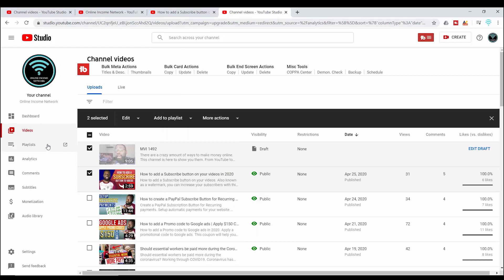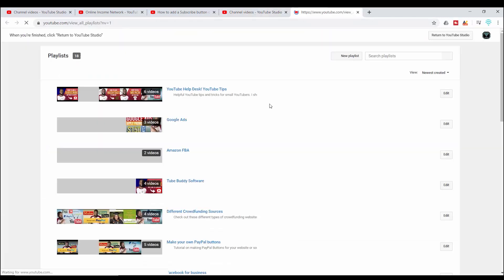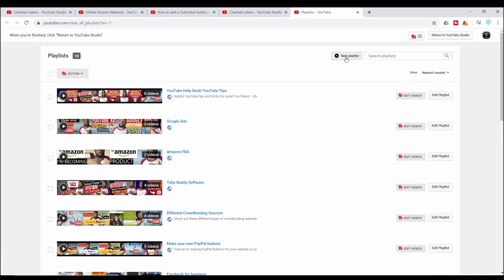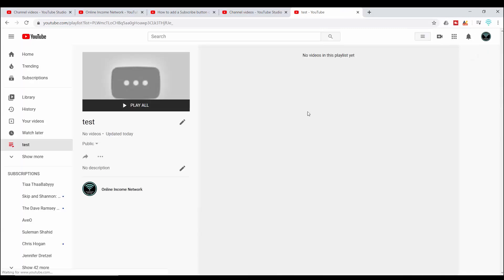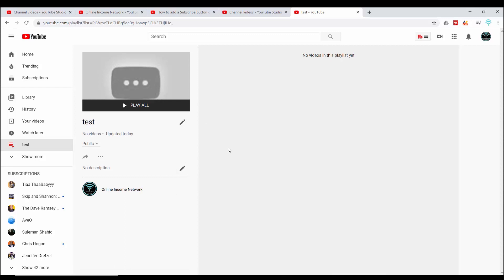The last way you can create a playlist is right under the Videos tab — there's a Playlist tab. In the Playlist tab on the top right you can see 'New Playlist.' After clicking on that, I can make a new title and press Create. That takes me to the playlist page where I can edit my playlist — change the title, add a description, change the viewing settings, share this playlist, or click the three dots to open a new menu.